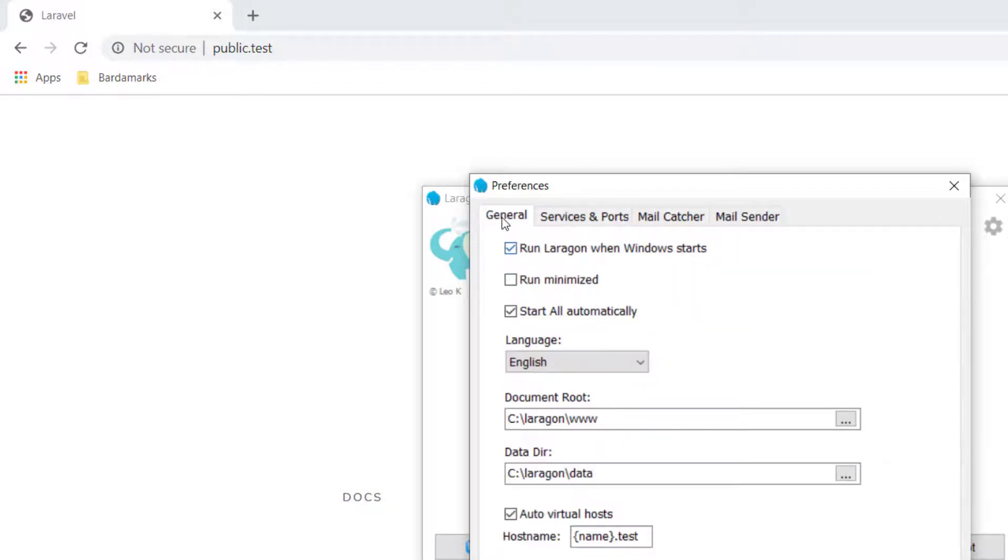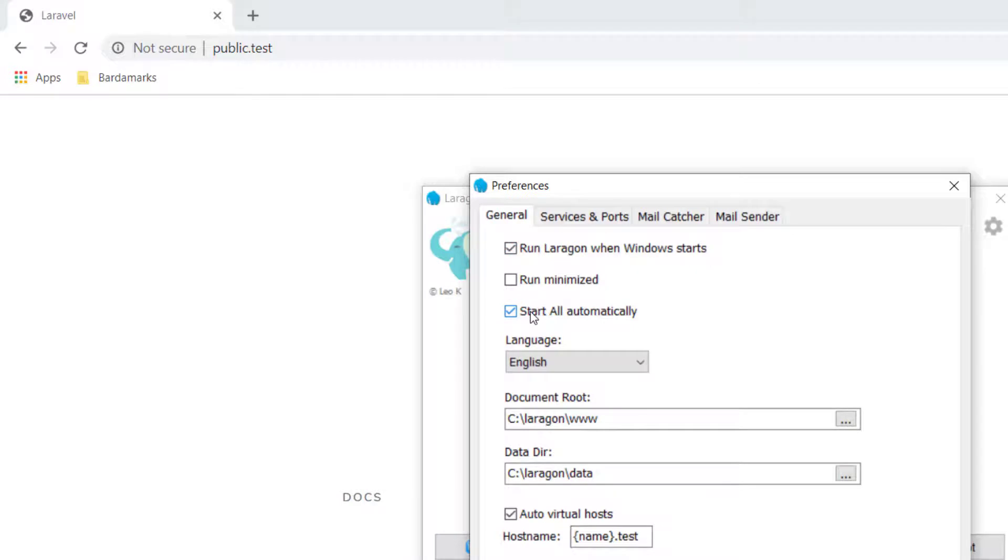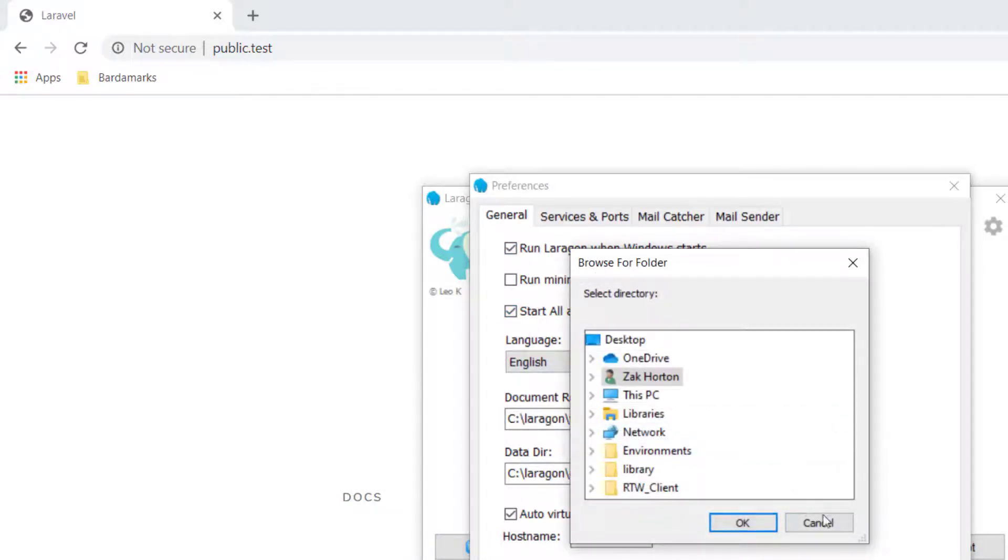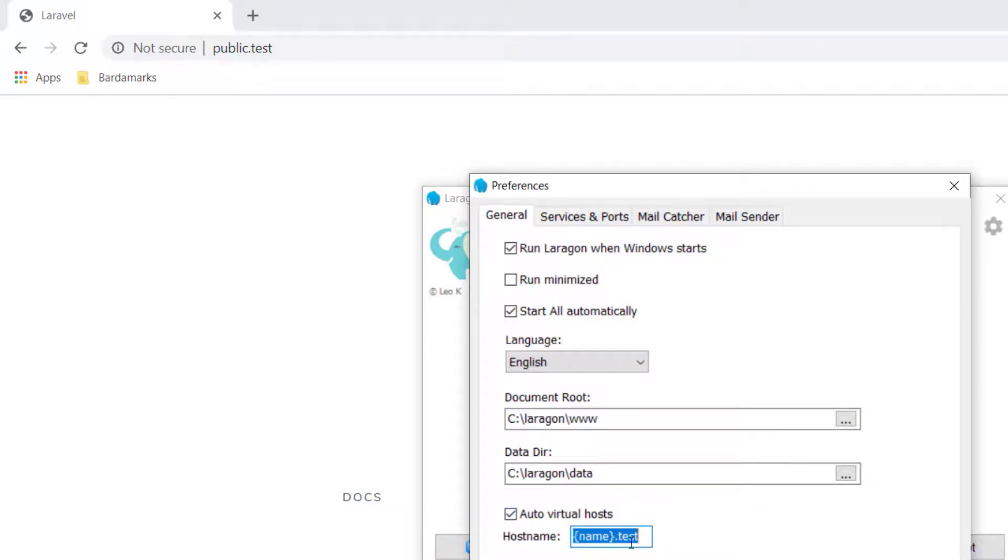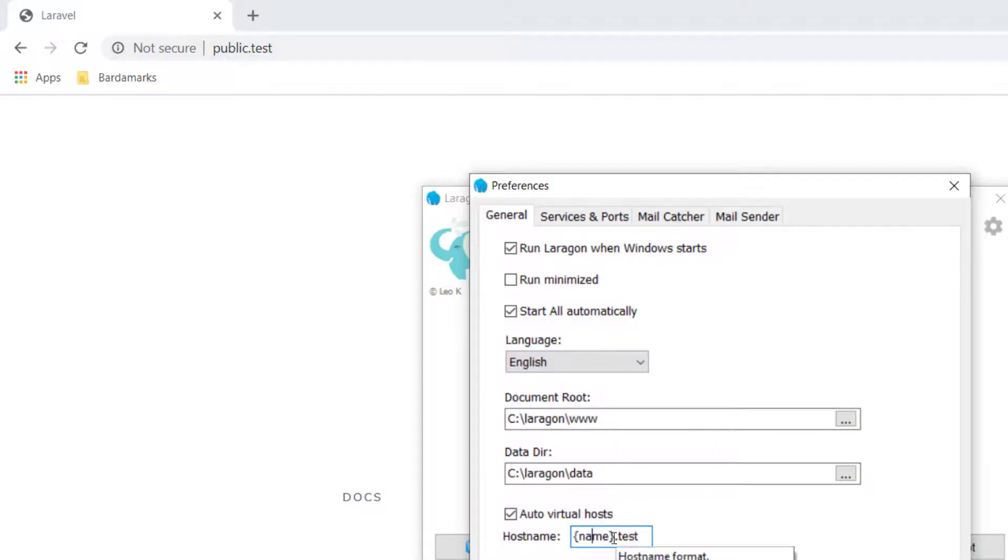You can also go to your general preferences. Say run Laragon when Windows starts up. Start automatically. And then you can change your document root. You can change your data directory. And you can even change your host name. So if you wanted to, you could change that. And instead of being public.test, you could change it to whatever you would like to change it to.